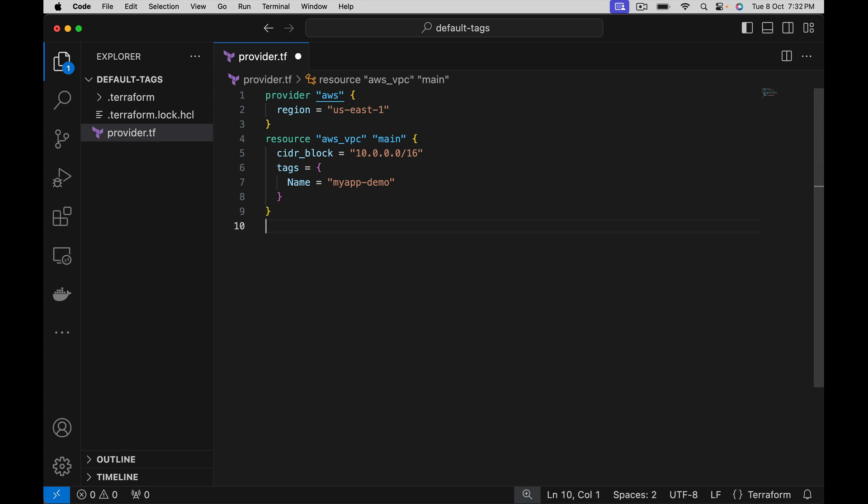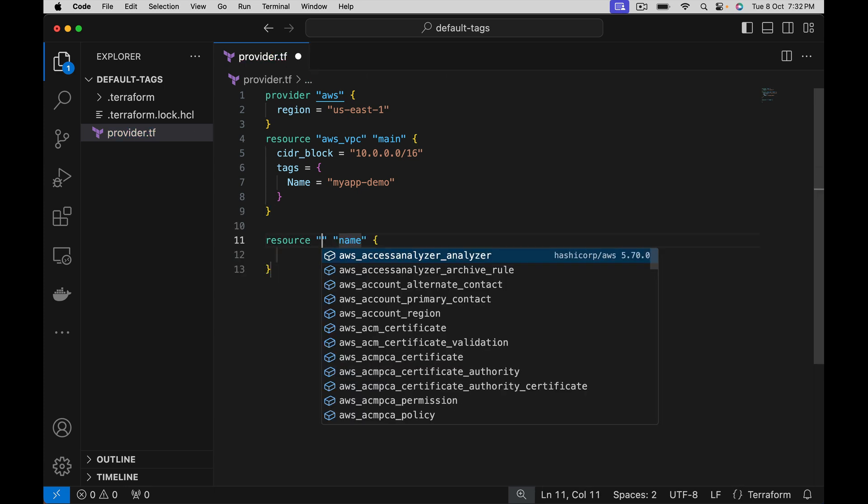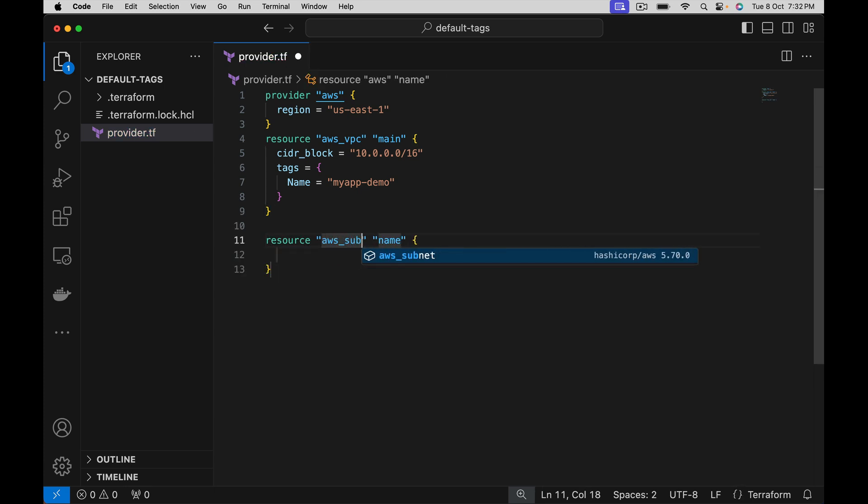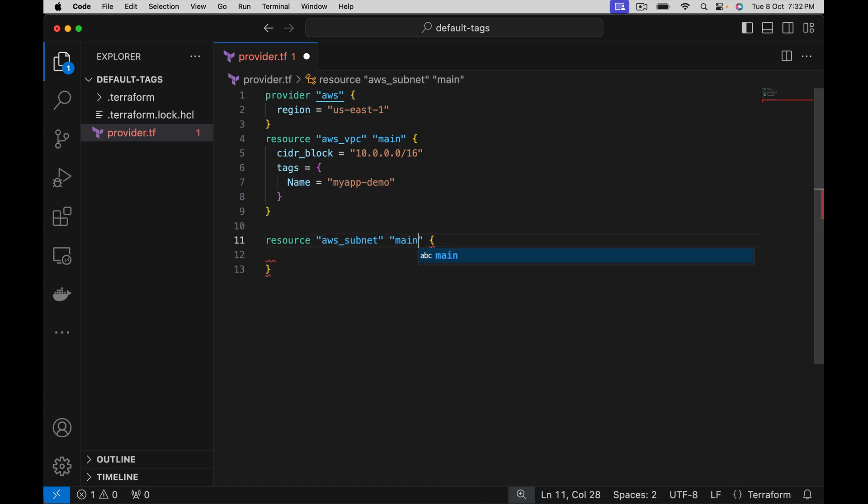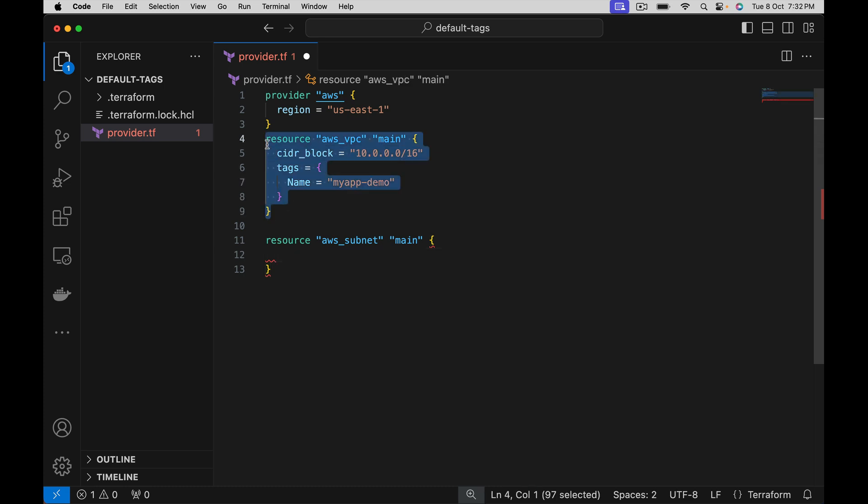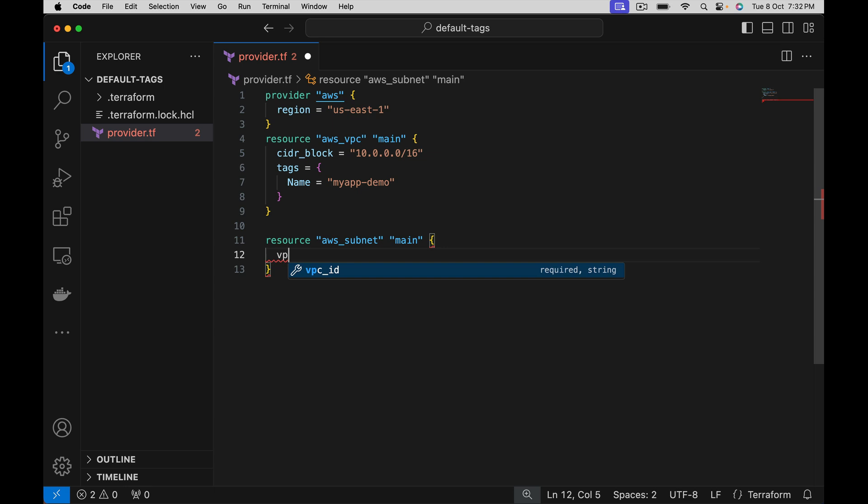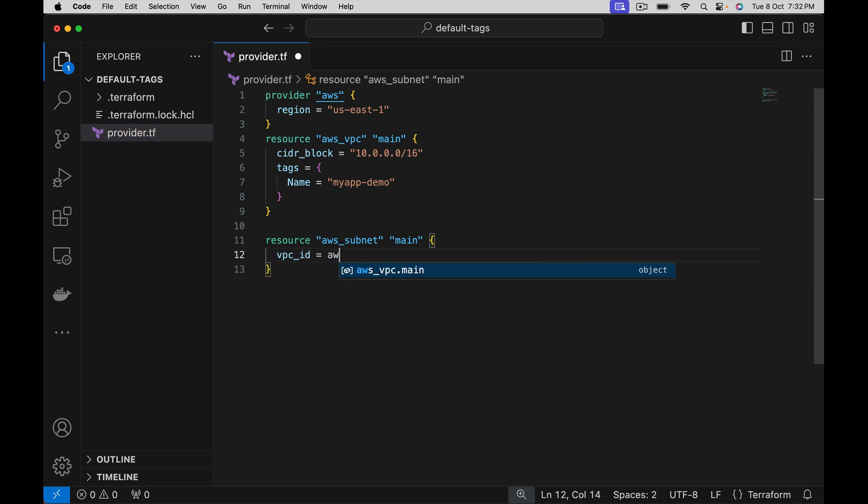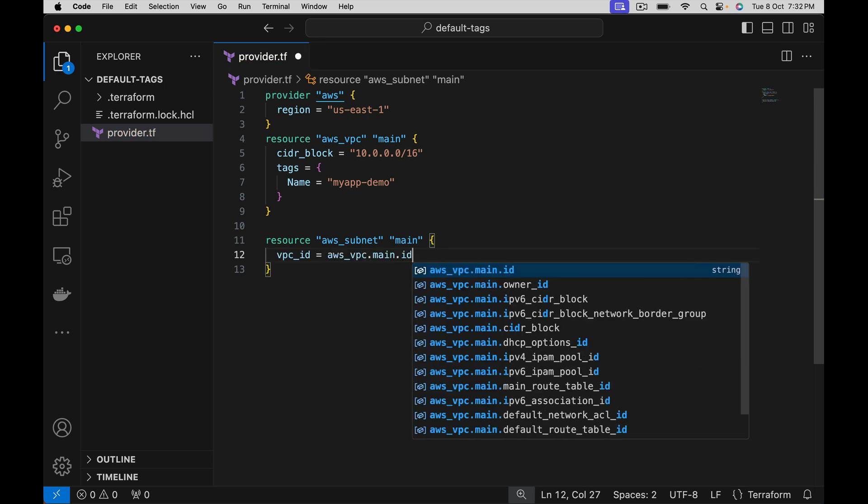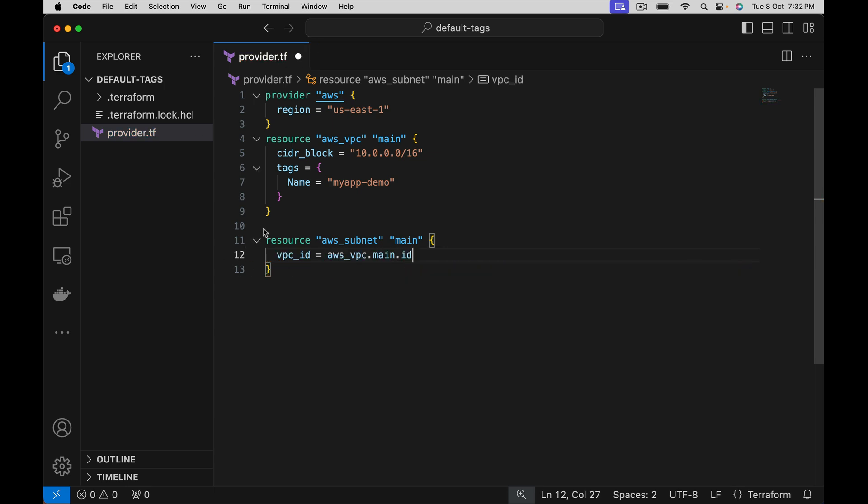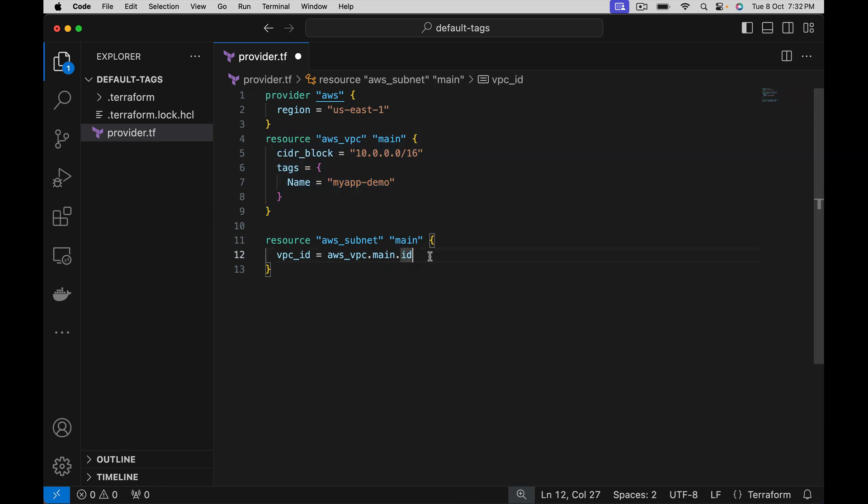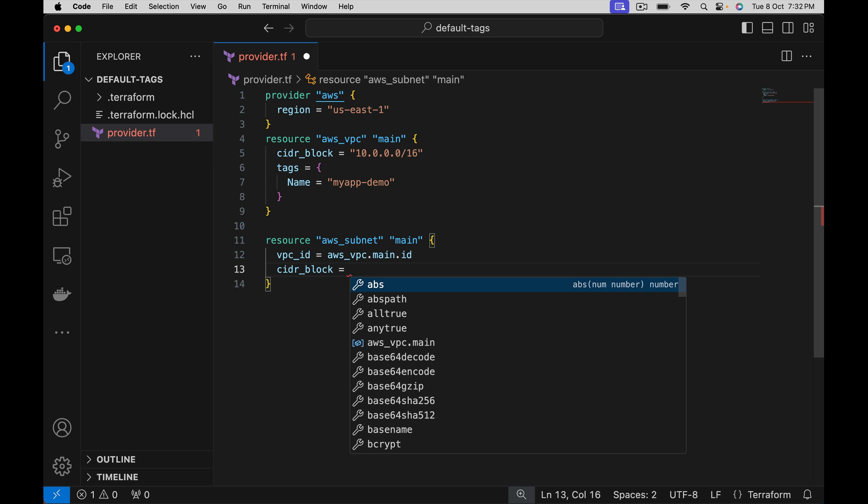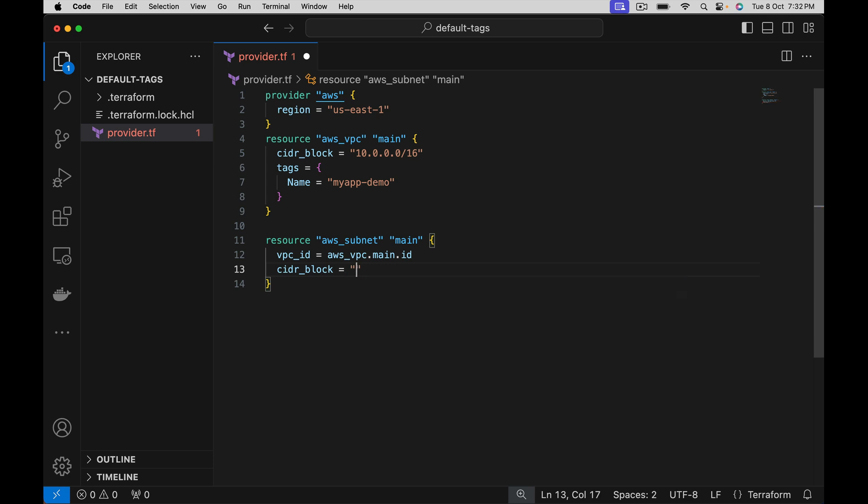Now let's create a subnet. Let's keep this subnet inside the VPC we created here - VPC ID. Let's reference the output of AWS VPC resource. Let's give cider block.